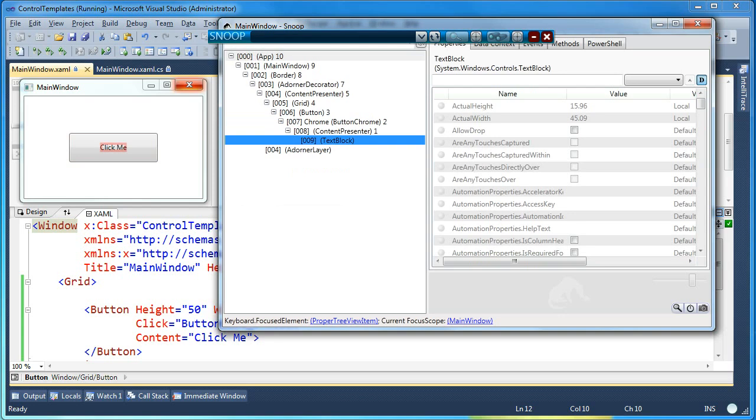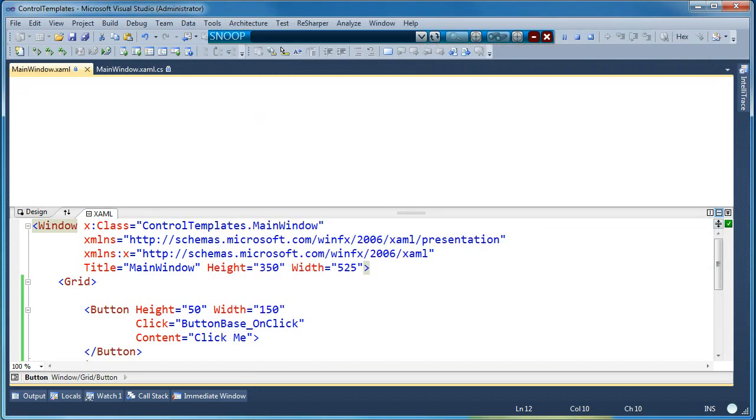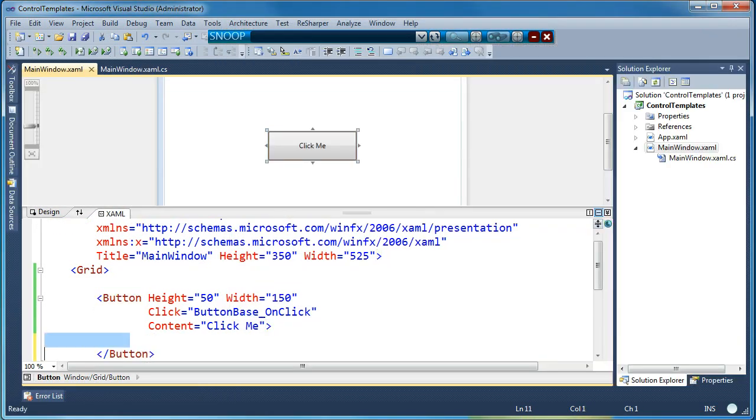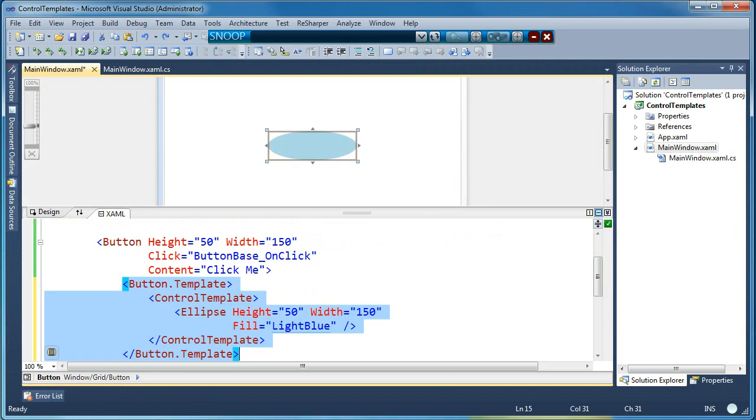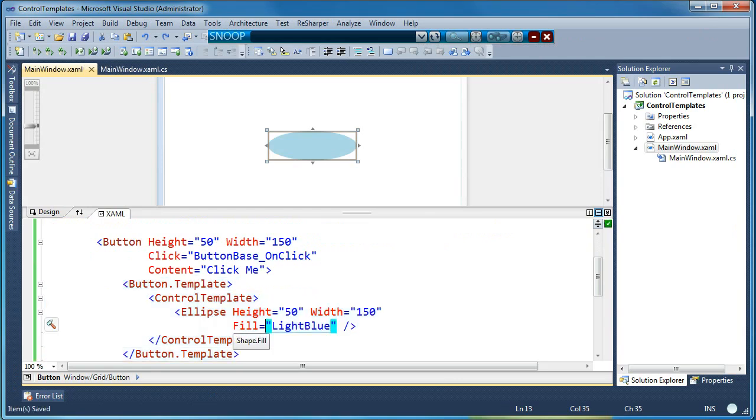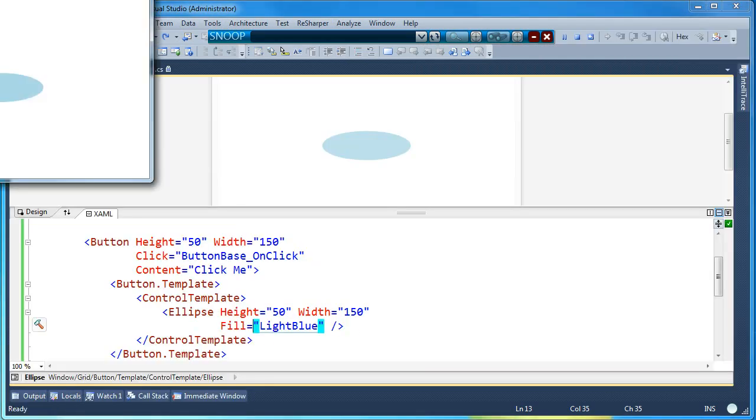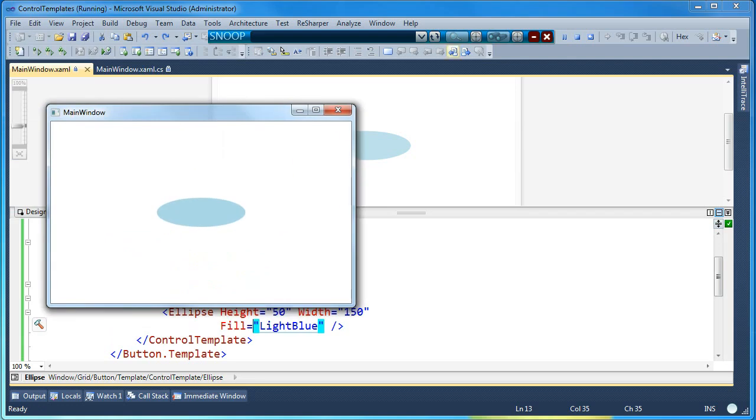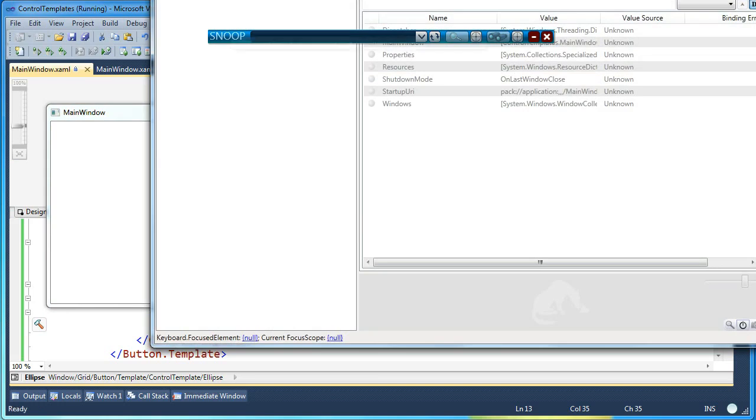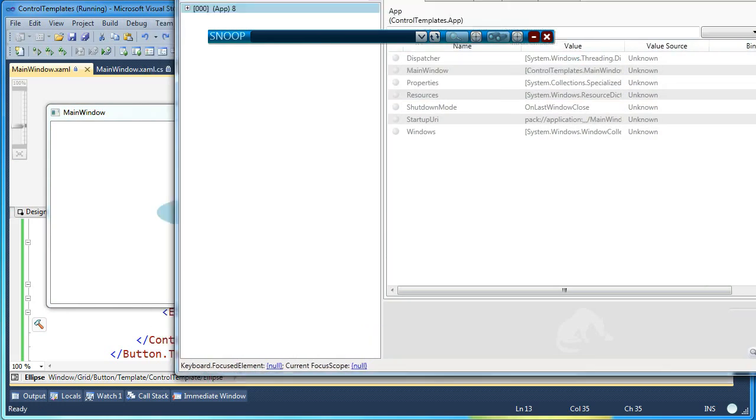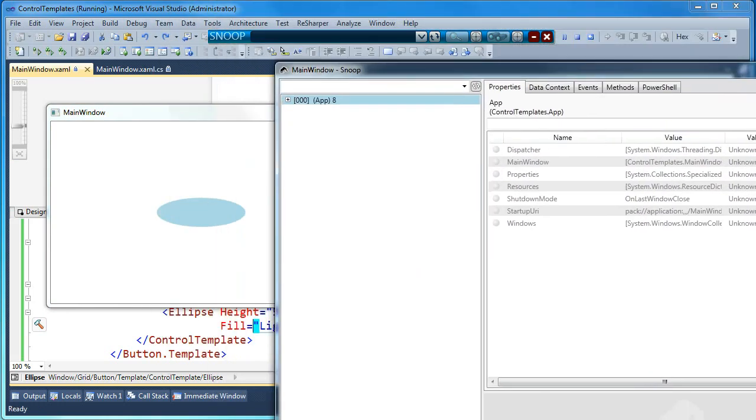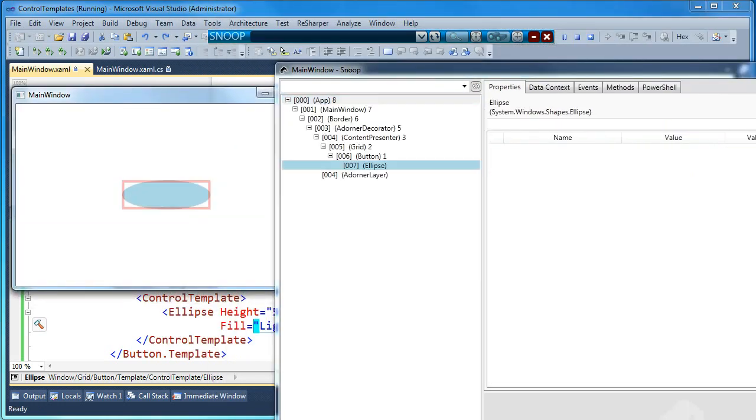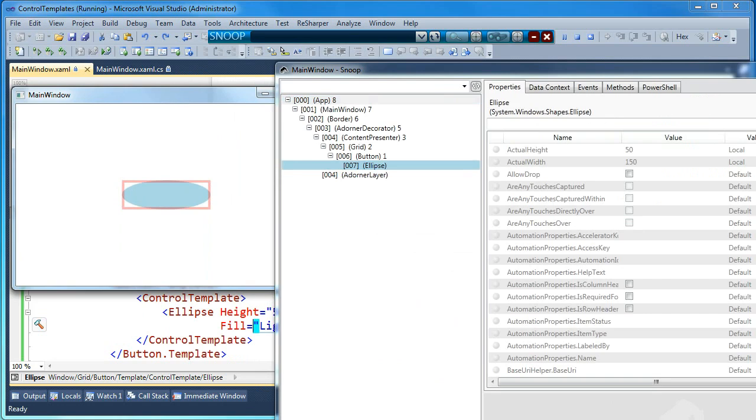Now I'm going to go ahead and stop running this application and put our template back in place. This is our ellipse template that we had before. I'm going to run the application again. And then I'm going to Snoop the application again so we can see how the visual tree has changed now that we replaced the control template. So again, control shift over the element.